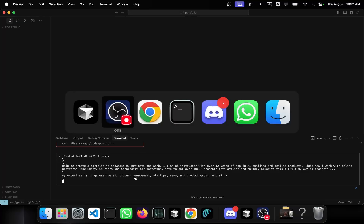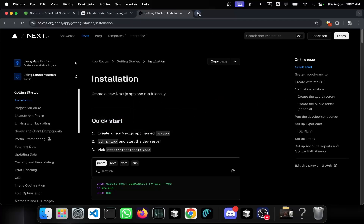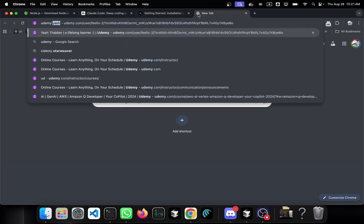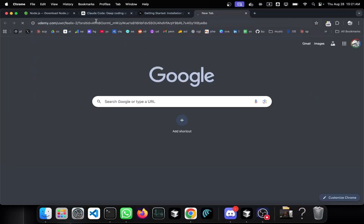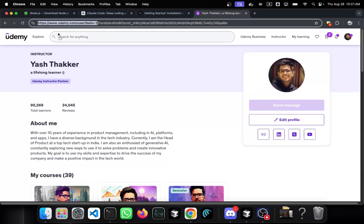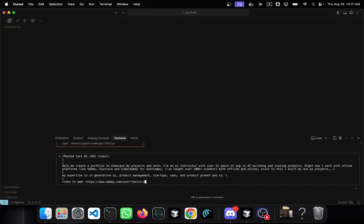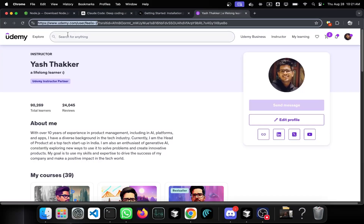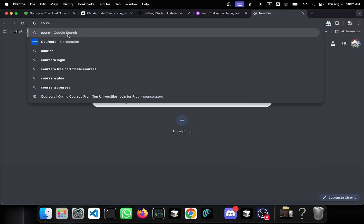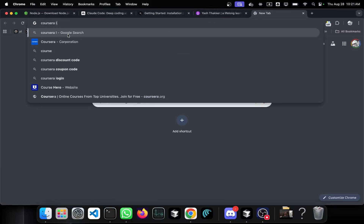Then I can give some links about my portfolio. I'm going to add my Udemy link and my Coursera link.